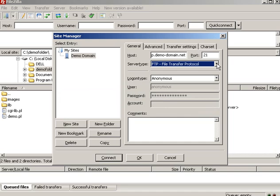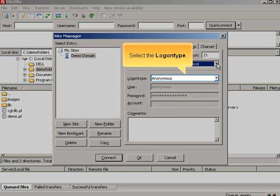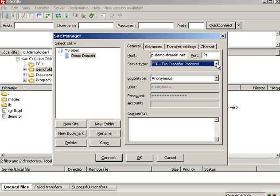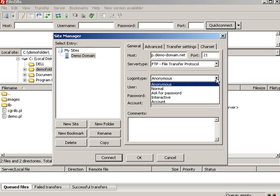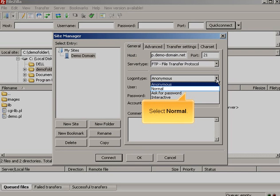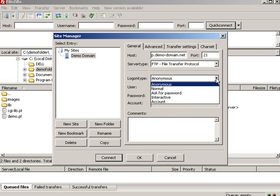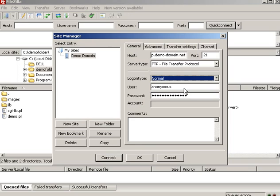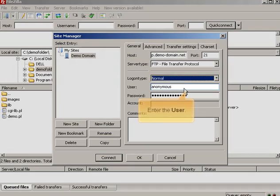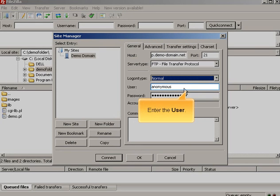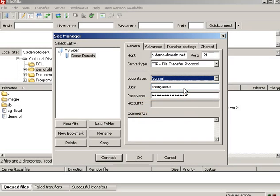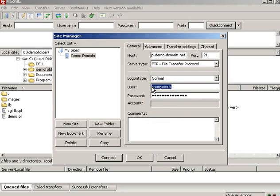Select the Logon Type. Select Normal. Enter the user. Enter the password.